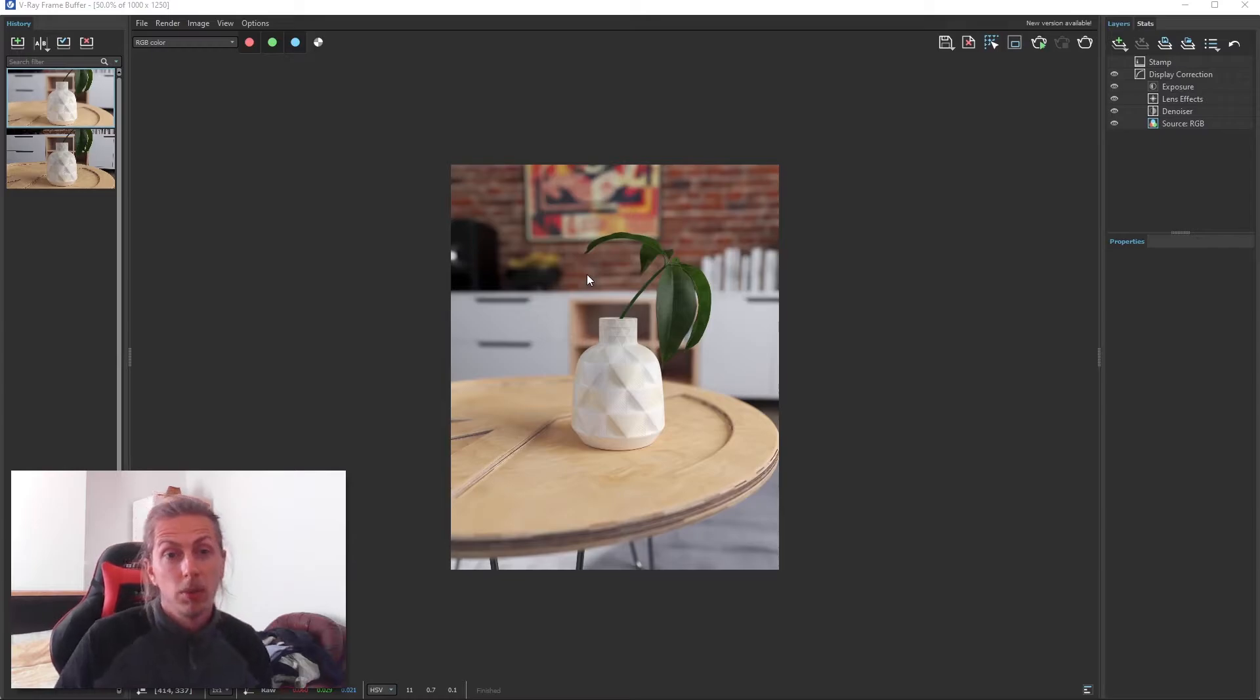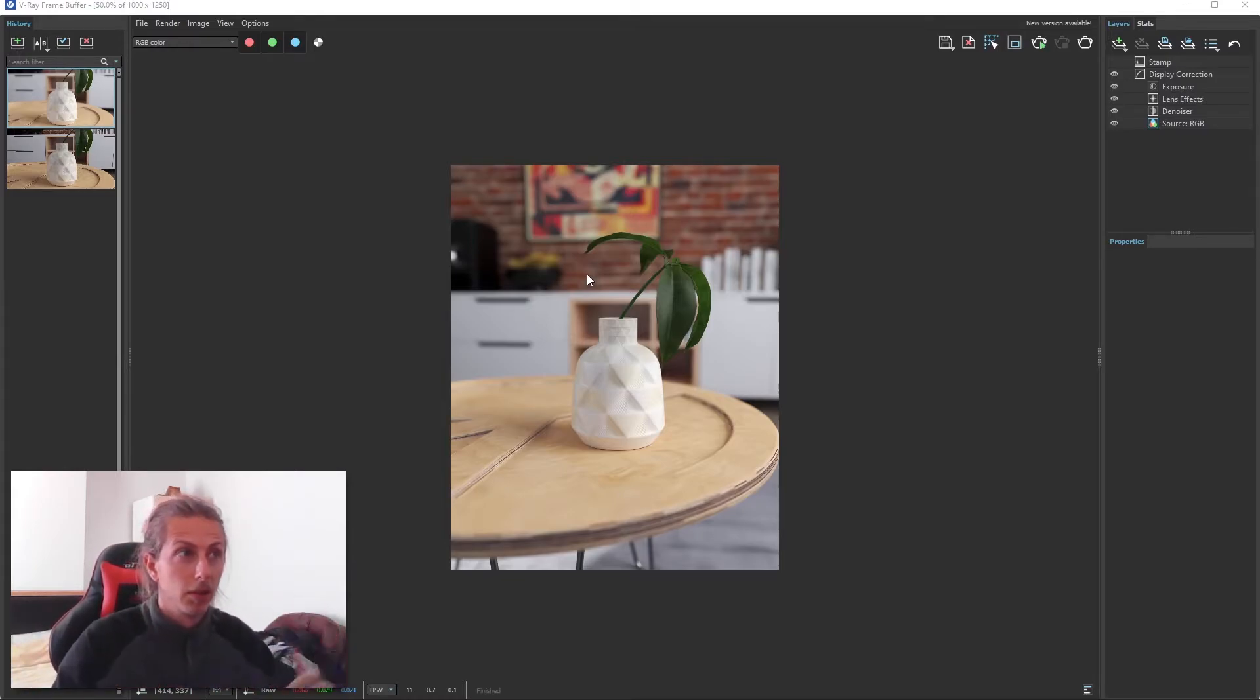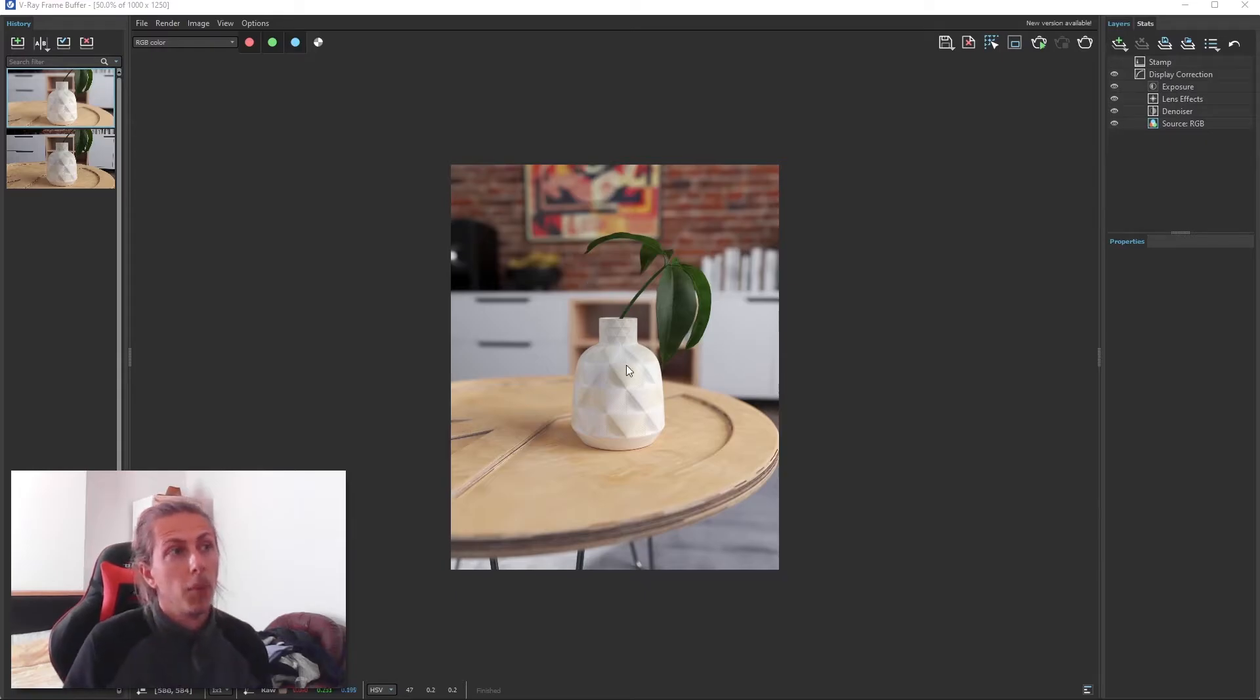The background is out of focus, which is more like taking a photo itself. So on a camera, you take a photo, you're going to get some defocus, and we've achieved that here with this render.